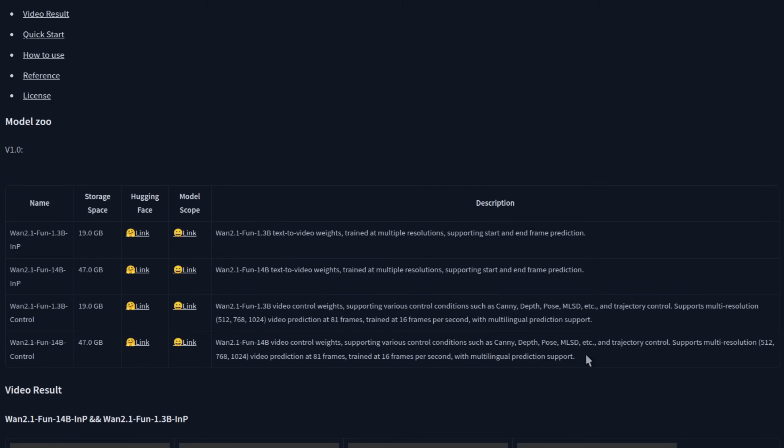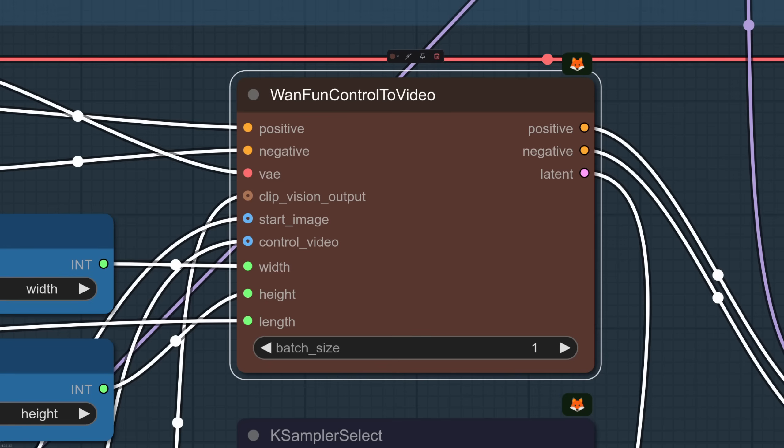As for what it supports, the model card has some information about the types of control images we can use, such as canny and depth, but unfortunately doesn't have a complete and specific list. I've tested a few and segmentation, for example, works fine, but normal maps not so much. Very disappointing considering how normal I am. Anyway, back to the node.